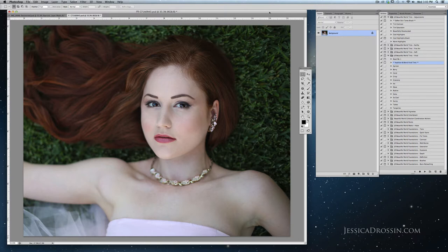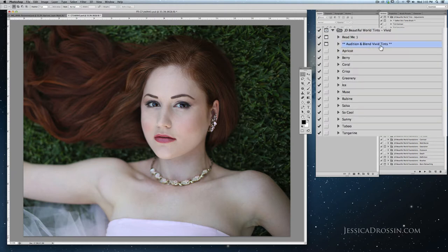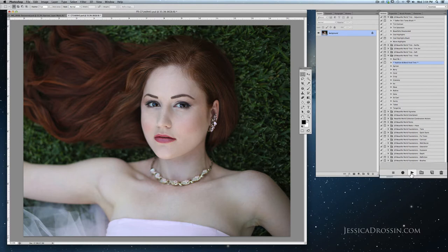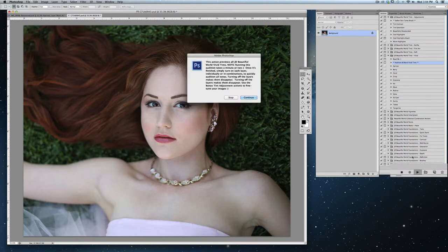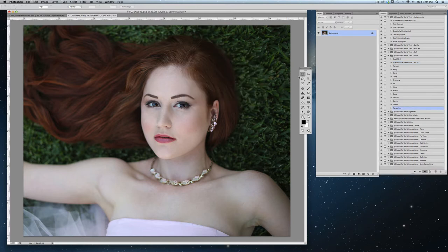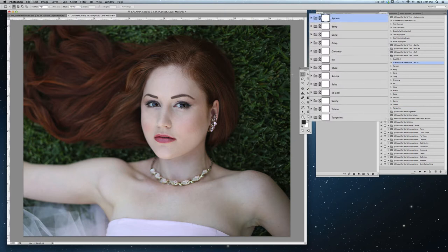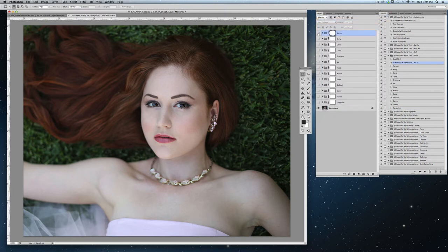You can use these tints at any point in your editing process, but for the purpose of this demonstration I'm going to use straight out of camera shots. The first thing that I would recommend when you're getting used to these tint actions is to select the Audition and Blend Vivid Tints tool right here, and we're just going to go ahead and hit the little arrow button. What this action does is basically create all the tints from this particular set in your layers palette so that by just turning these layers on you can audition each one.